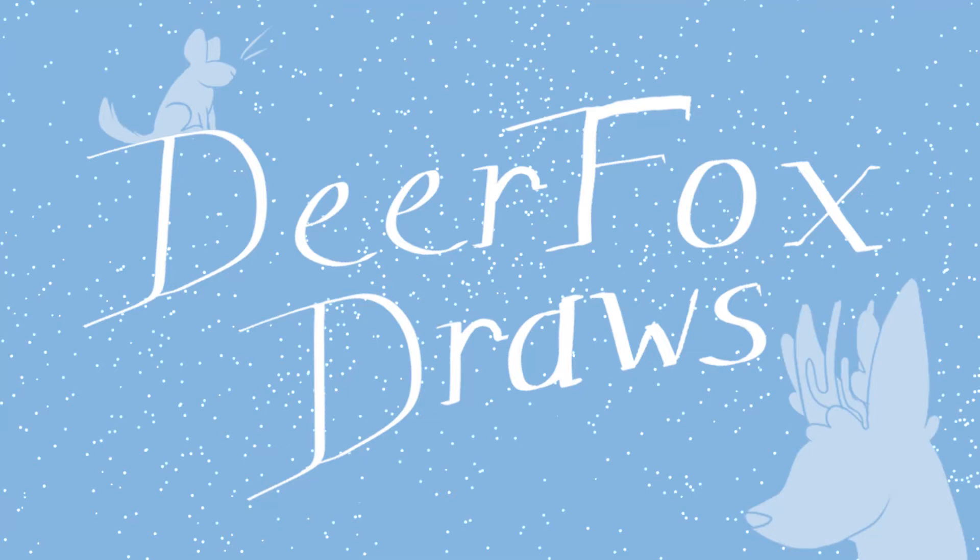Hello everyone and welcome back to DeerFoxDraws. Today we're going to be doing part two of the Dragon Sheep Hybrid Challenge. If you have not seen part one, I highly recommend going back and watching it. Links will be in the description and I hope you enjoy.